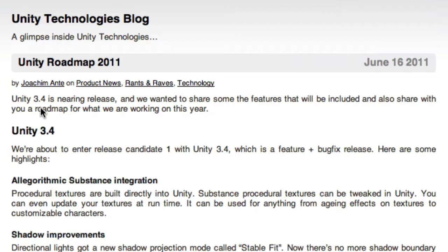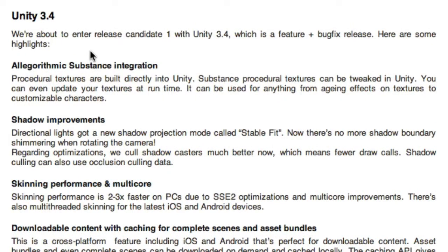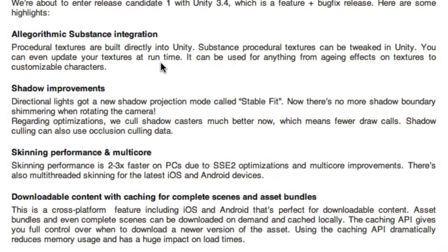Unity 3.4 is nearing release, and they wanted to share some of the features that will be included, and also share the roadmap for what they are working on for this year. They're entering release candidate 1, and usually they don't have a whole lot of release candidates — they get it right pretty close on the first time. So let's go over some of these features.